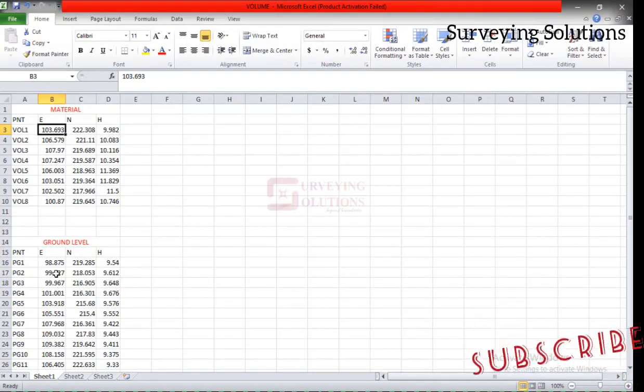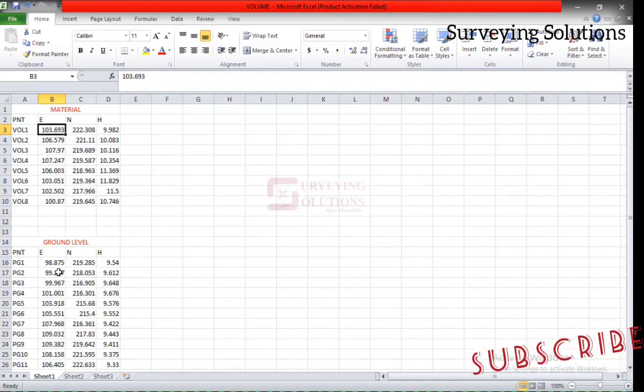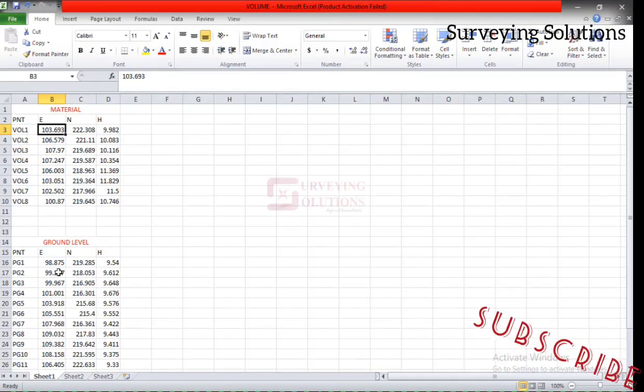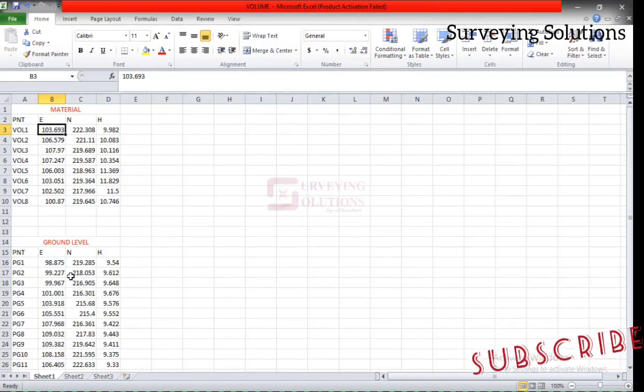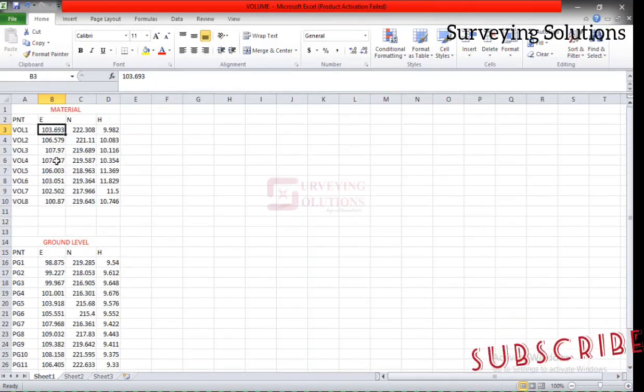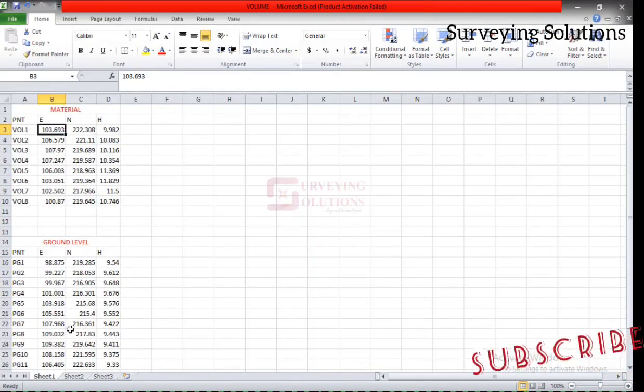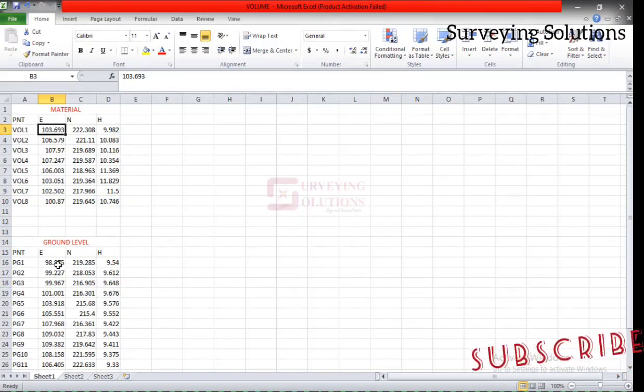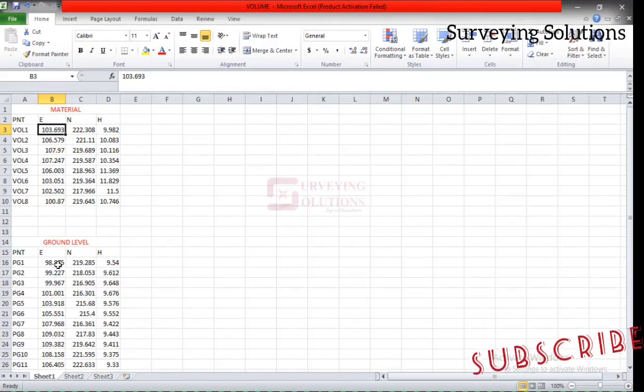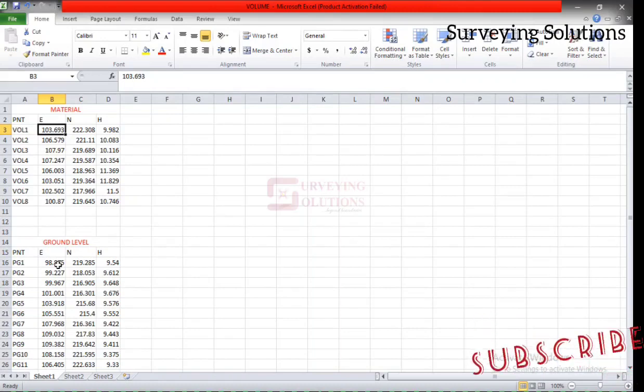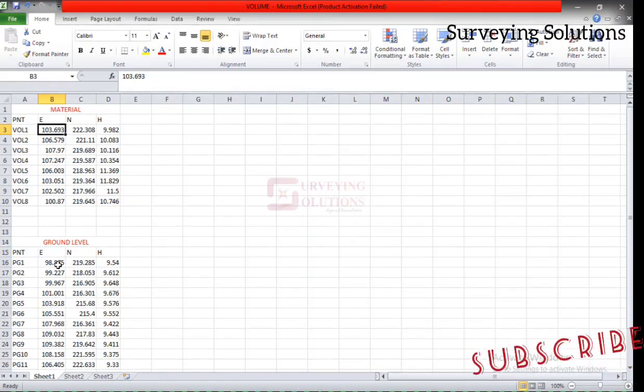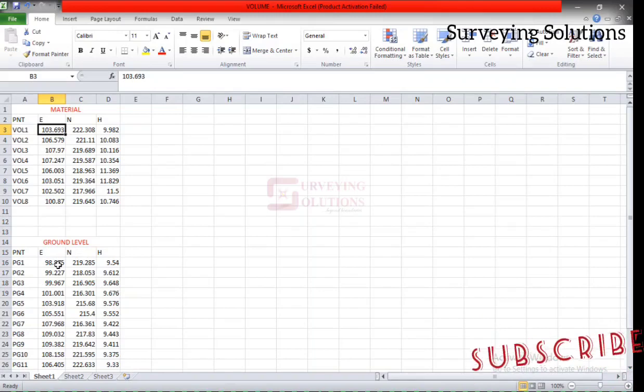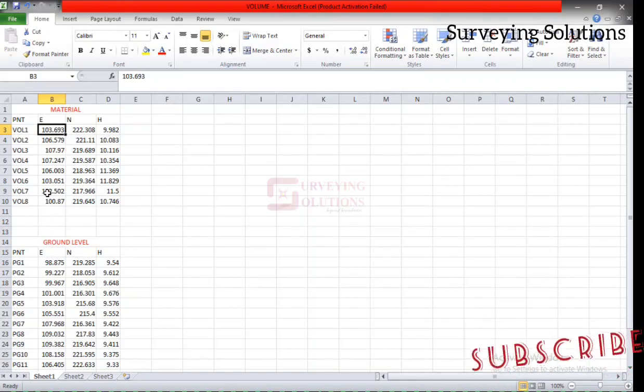So maybe you have the material that has been dumped and then you pick some points randomly on that material. And then the ground level means before you dump, you pick some points on the ground. Now, why do we have this tool? We have this tool because we want to have two surfaces and upon having the two surfaces, we want to now determine the volume of that particular dump. This is the approach we'll use on this video.